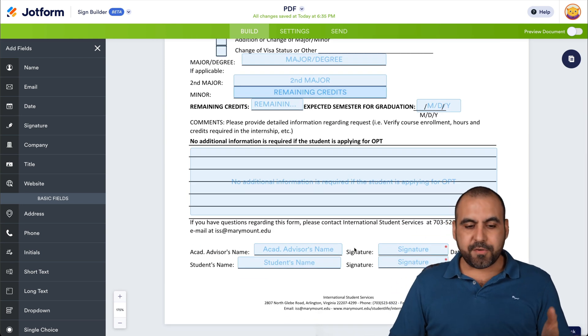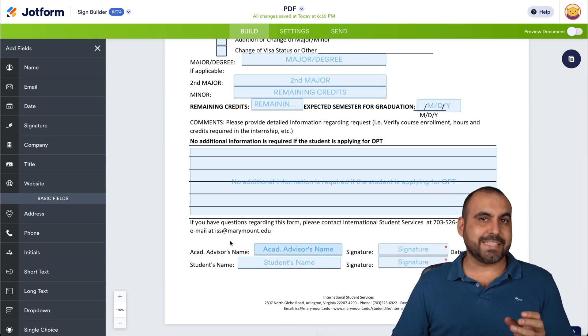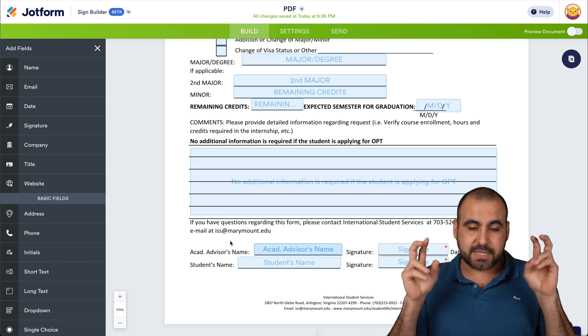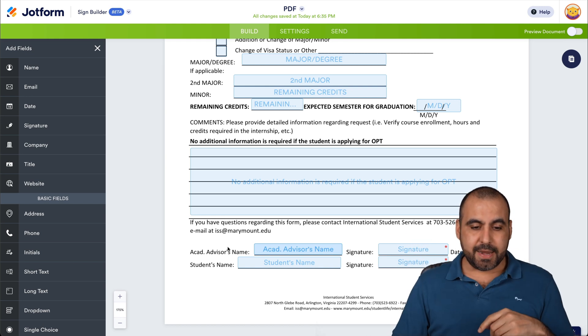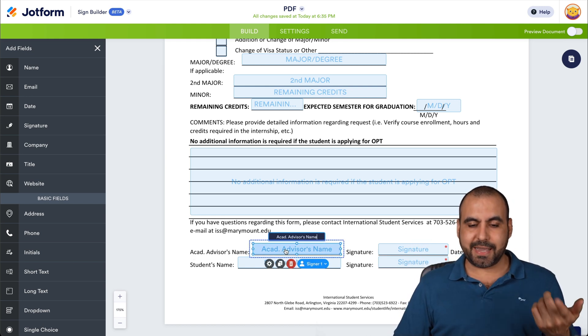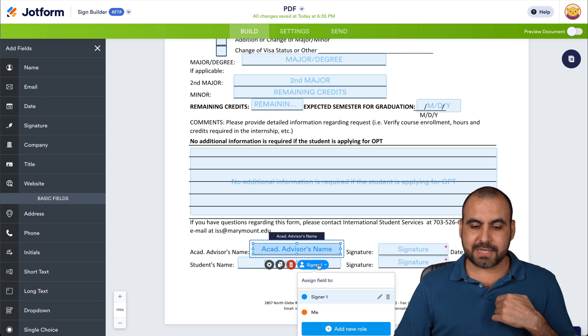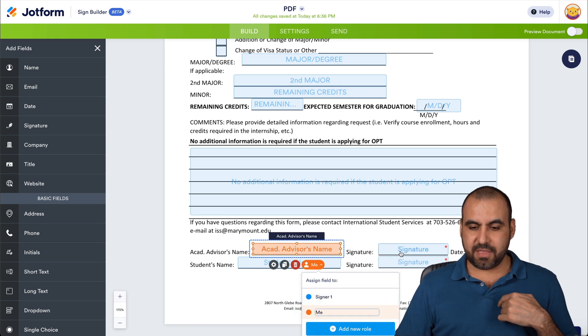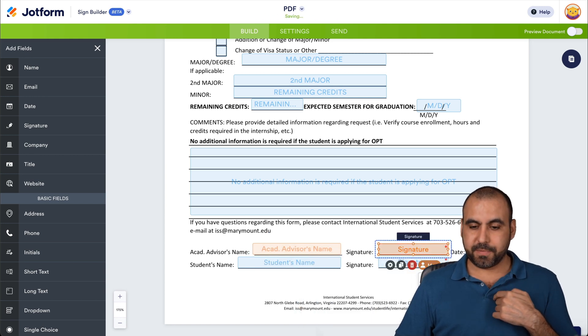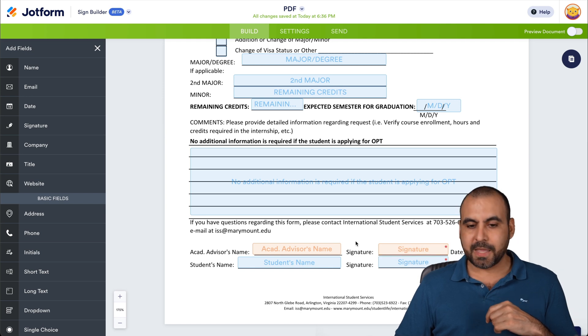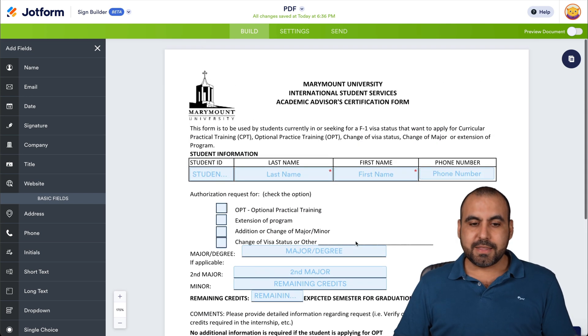And then we have here on the bottom, we have two people who are going to sign this. One is the student in this demo and the other one is the academy advisor's name. So in this case, the academy advisor is going to be me. So I'm going to assign it to me as the fields that I should fill out. So go ahead and click me and the data is also tied to me. So there we go. I've added these fields.